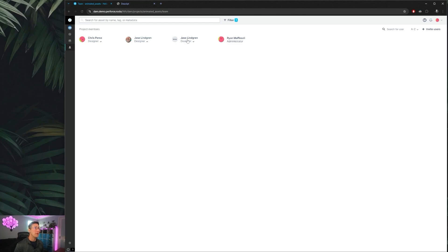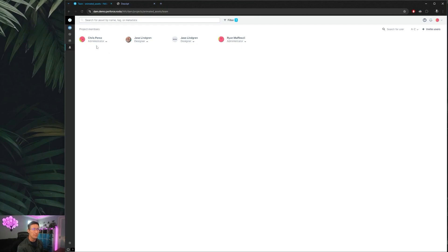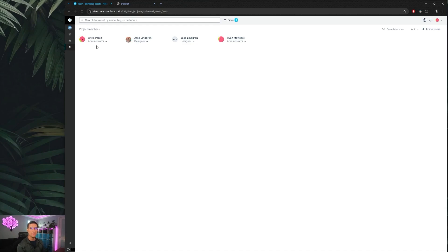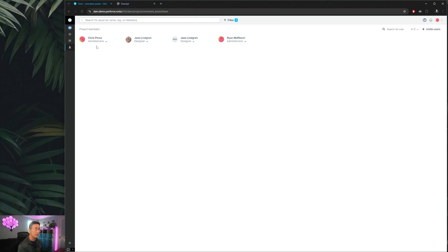Also this is where if you need to, you can switch folks over from being just a standard designer who don't have the ability to change project settings or company settings to be an administrator, so they can also invite users, set default reviewers, and change those company settings and what metadata fields may be available.